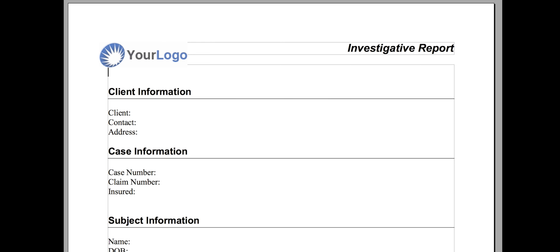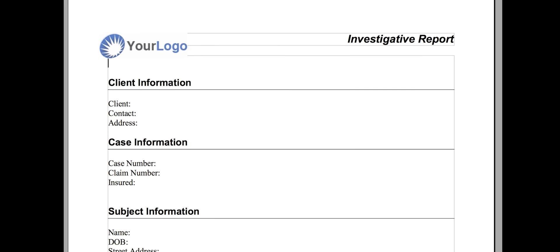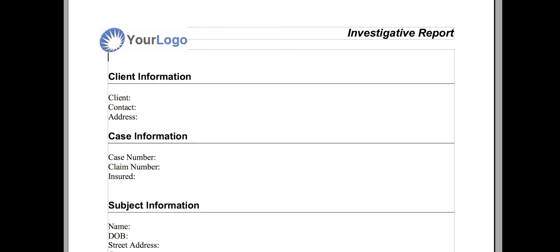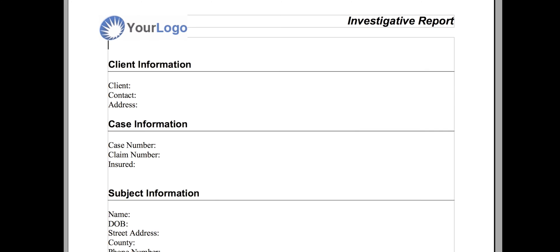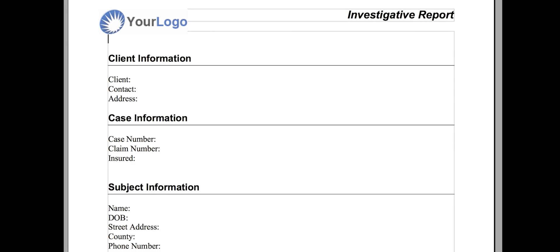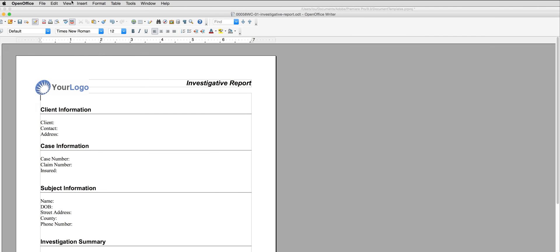Prior to this video, I have created a basic document using OpenOffice. This will be my report that I will generate for my workers' compensation cases in TrackOps.